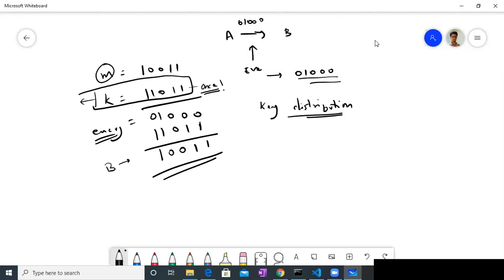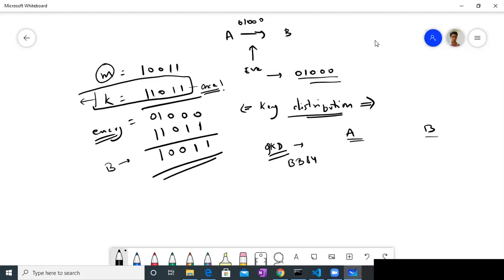That's where QKD — quantum key distribution — comes in. What it does is it facilitates the key distribution part. Alice and Bob will use this QKD protocol, let's say BB84. When they use this protocol, in the end they will have a key generated for them. Even Alice and Bob don't know what the key will be, so it's very difficult for someone else to predict it. Once they have established a key, they can go back to one-time pad and encrypt their message in this process.